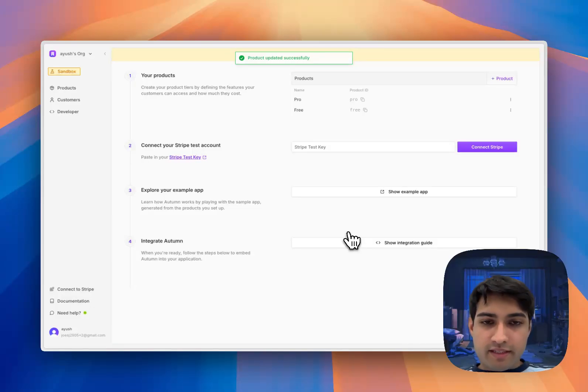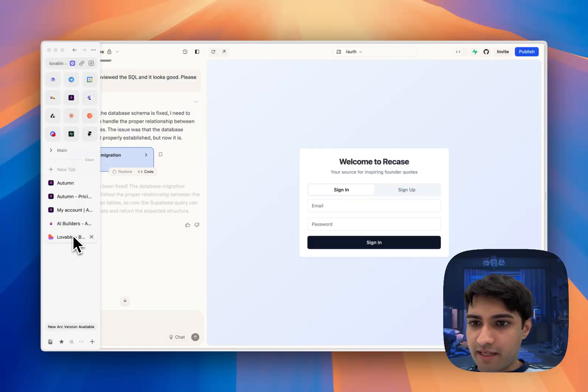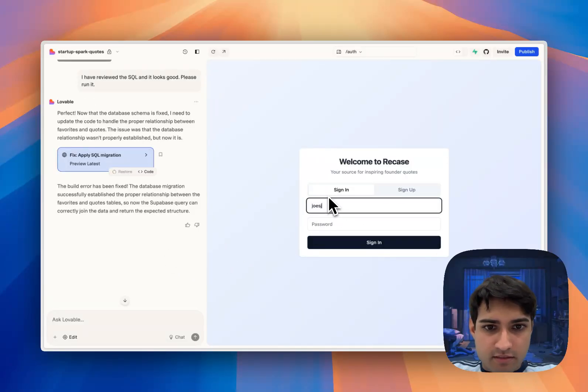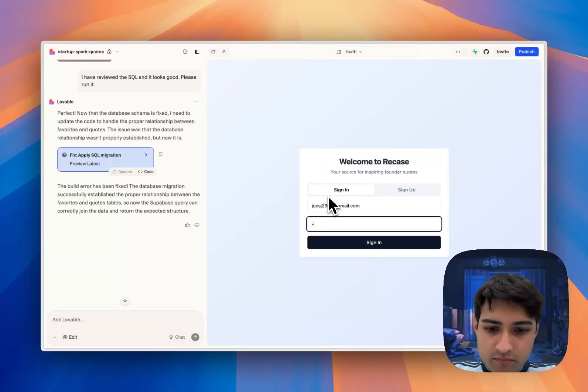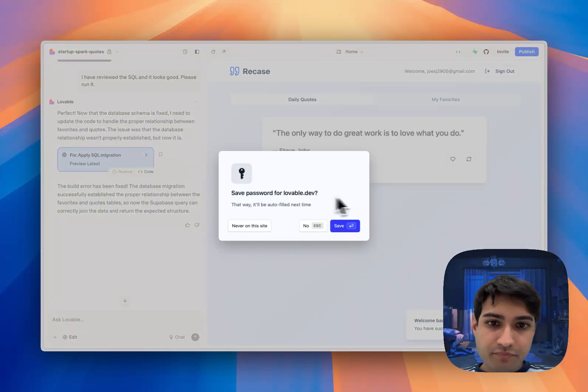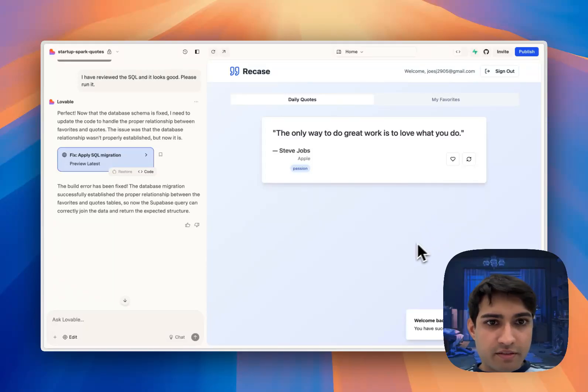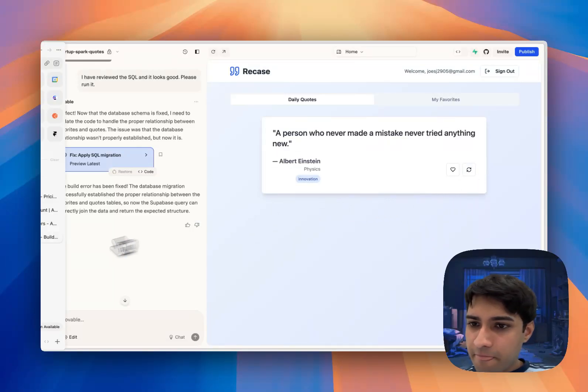Great, so now we have that set up. We'll come back into Lovable, we've got it all set up here. Let me sign in. Okay, this looks pretty good so far, generating our quotes.